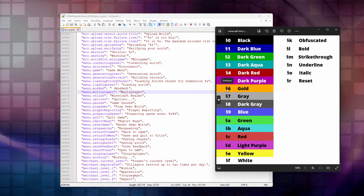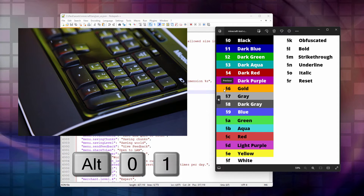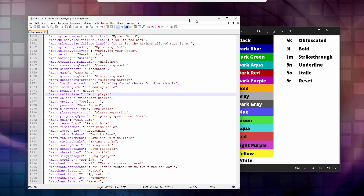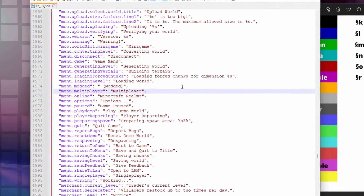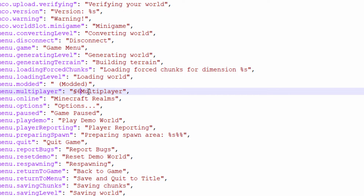We'll start with gold. The code is that strange section symbol (§) followed by the number 6. You get the section symbol by holding the Alt key and typing 0167 on your numpad. So for Multiplayer, hold Alt, type 0, 1, 6, 7 — that puts in the section symbol — then type the number 6. That gives you the gold color. If you also want it bold, add the section symbol again followed by the letter L. So: §6§l then 'Multiplayer' — that will be gold and bold.